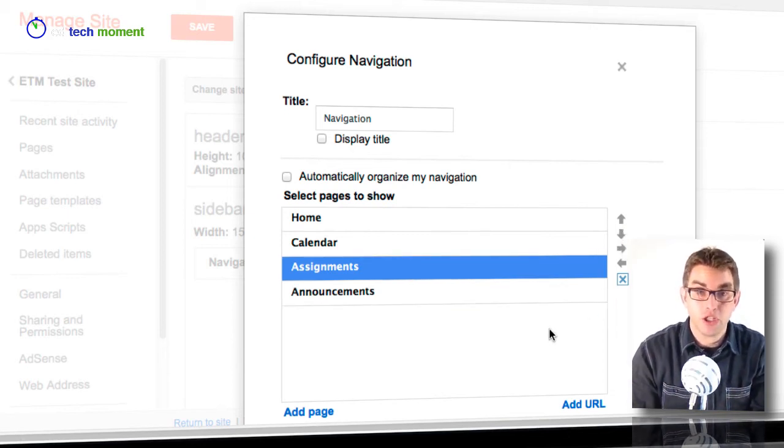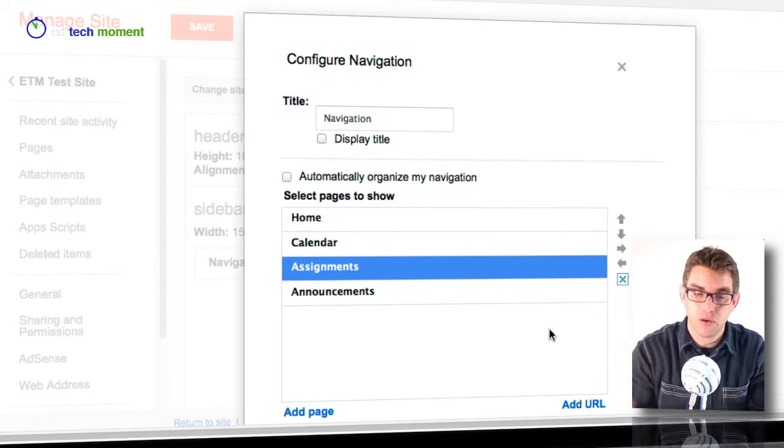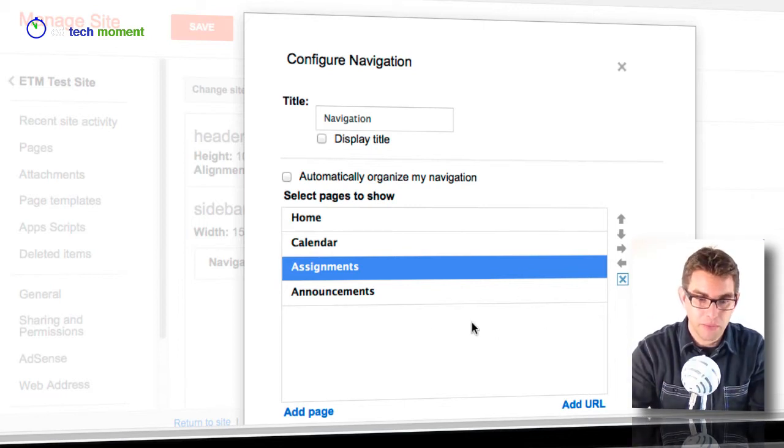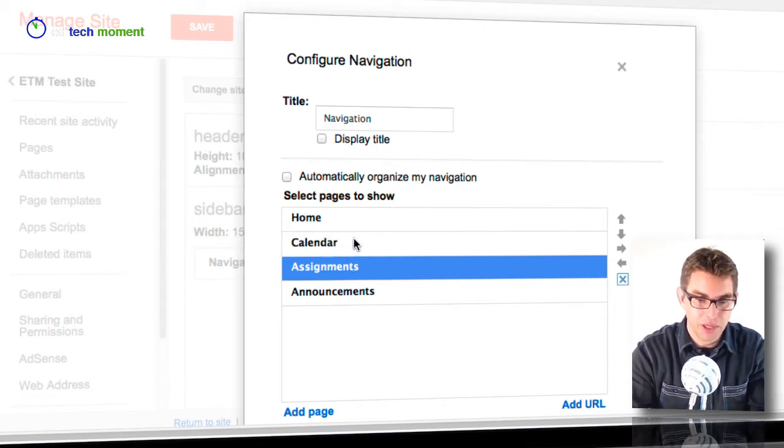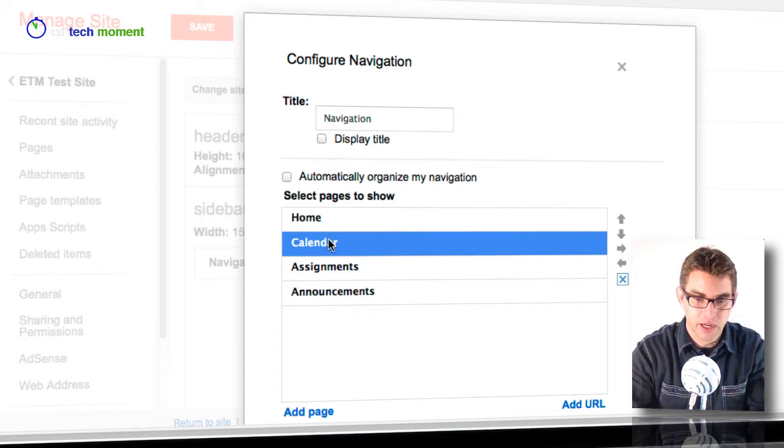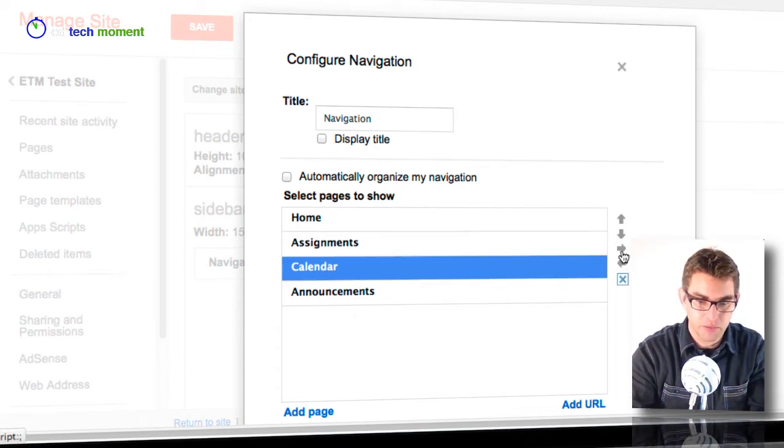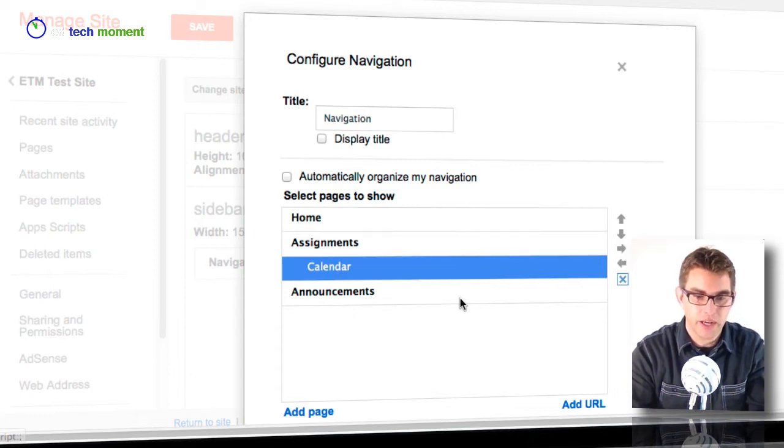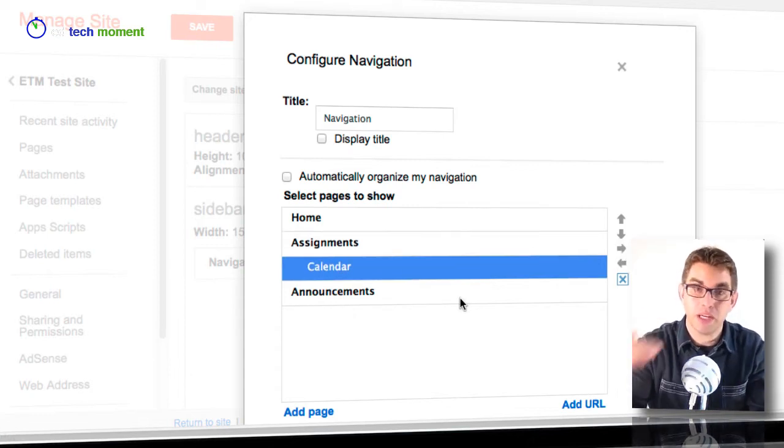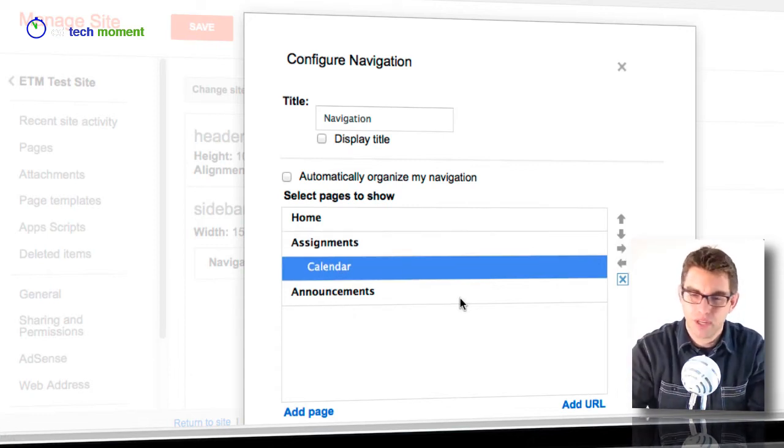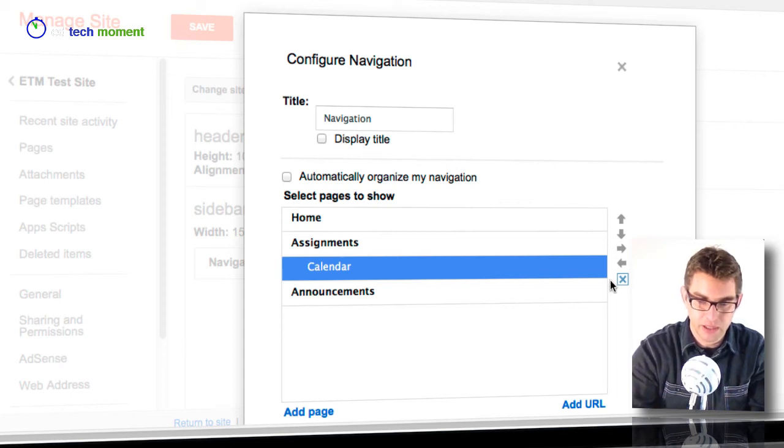Now if I wanted to change the hierarchy of pages in addition to the order, maybe I wanted the calendar to be a subsection of assignments, I could actually move it down and then move it over and now that would be a sub page. I don't want to do that but I did want to show you that it's possible.